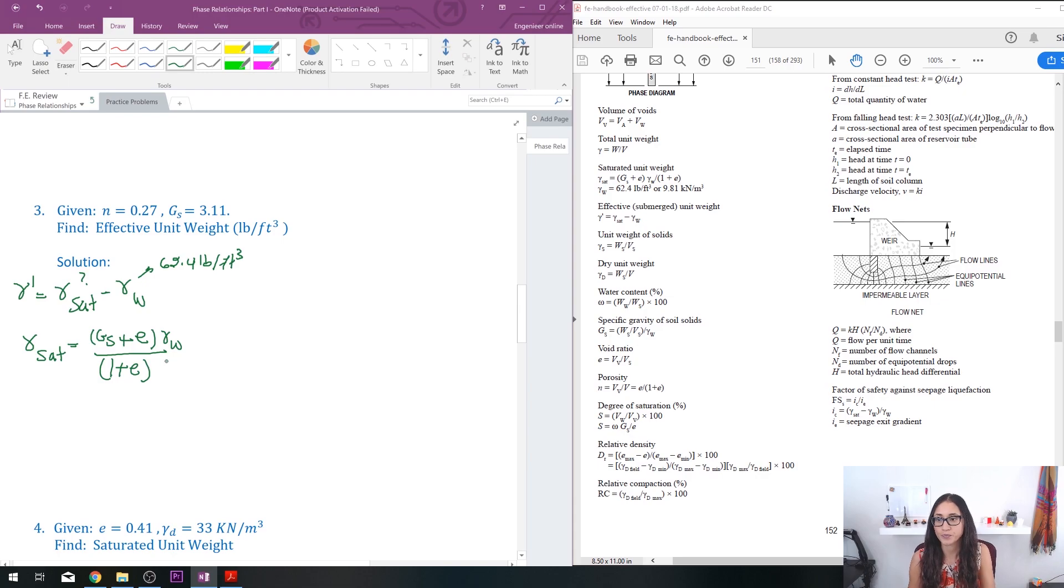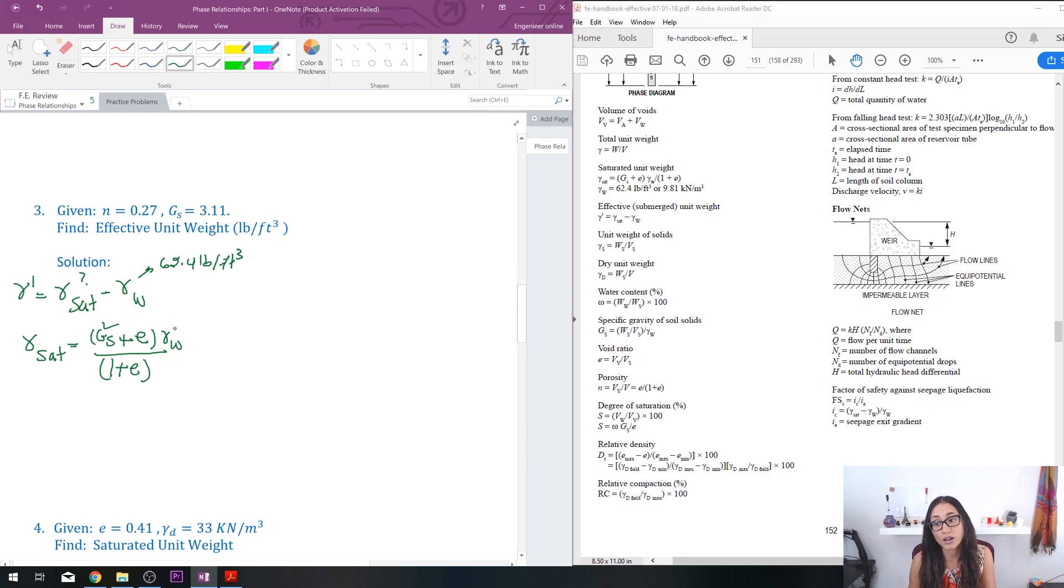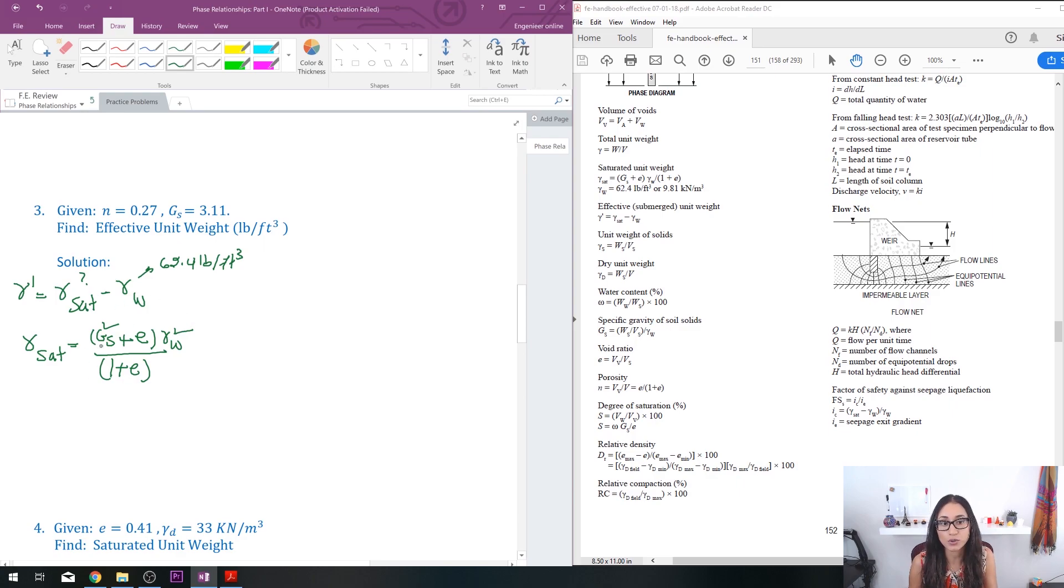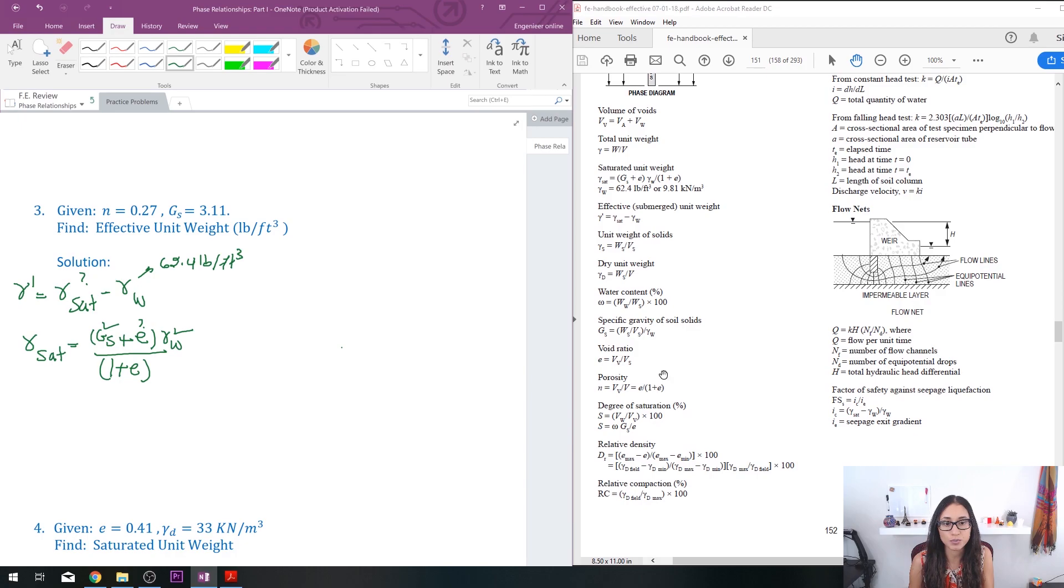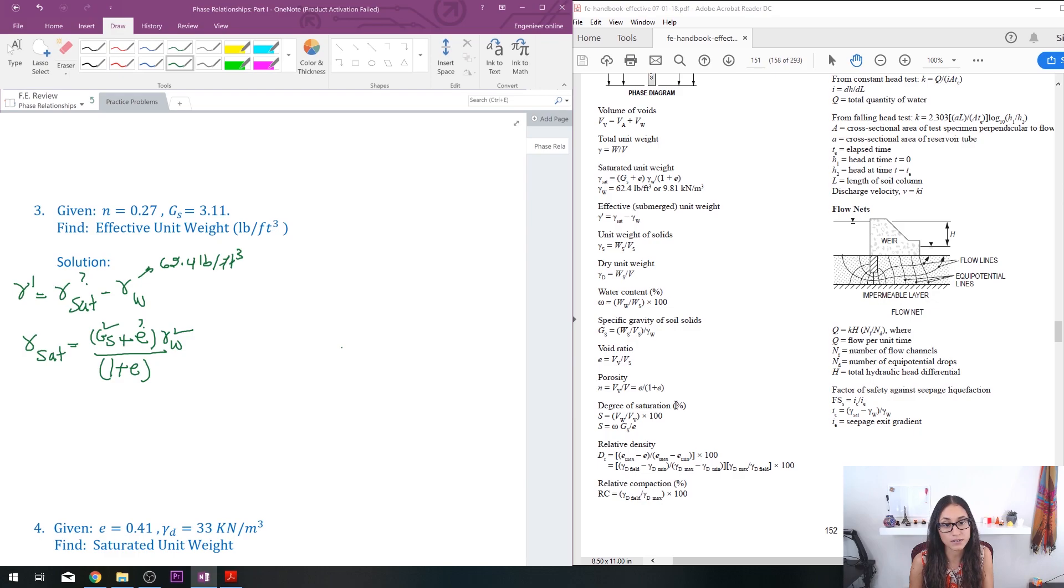Okay, so I do have specific gravity, I do have the unit weight of water, right, but what I don't have is e. I don't have e, but I do have n, and we do know that n and e, there's a relationship between the two. It's given here: n is equal to e over 1 plus e. So let's write that down.